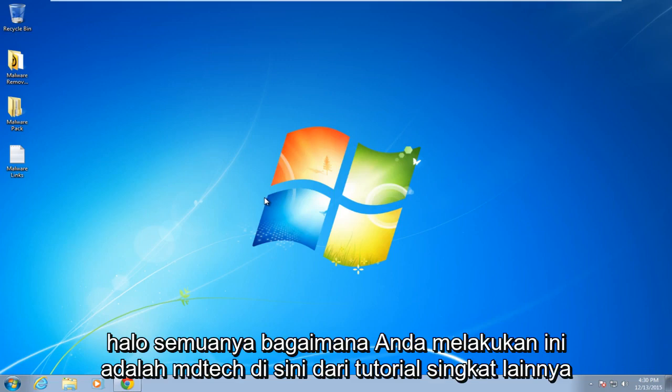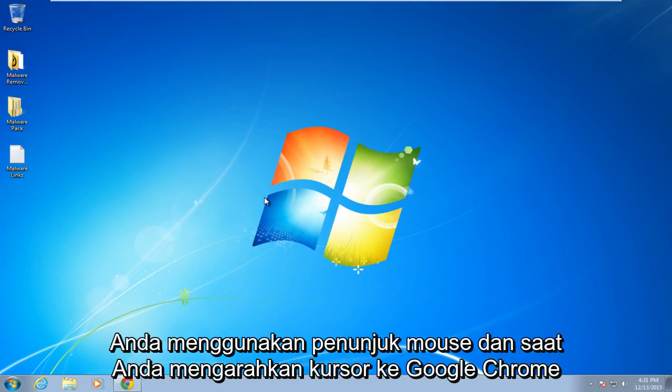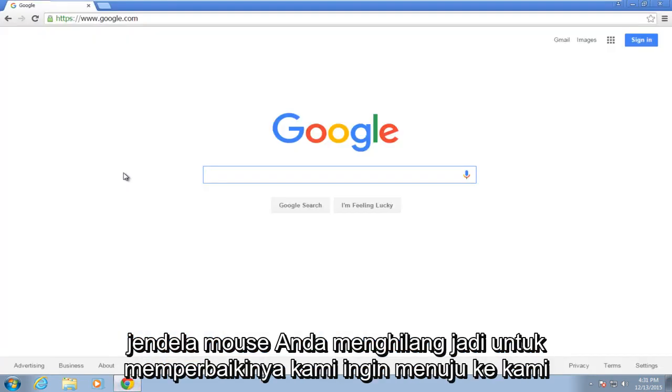Hello everybody, how are you doing? This is MD Tech here for another quick tutorial. Today I'm going to be showing how to resolve the issue in Google Chrome where you use your mouse pointer and when hovering over the Chrome window your mouse disappears.